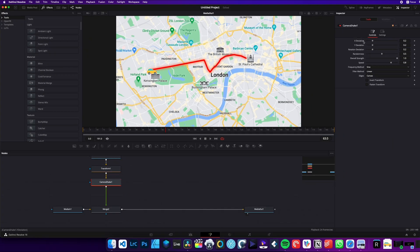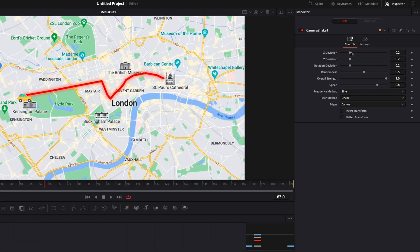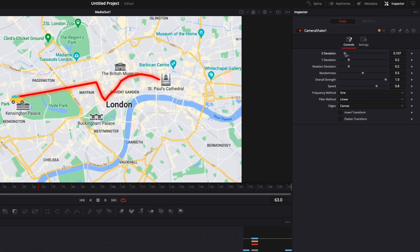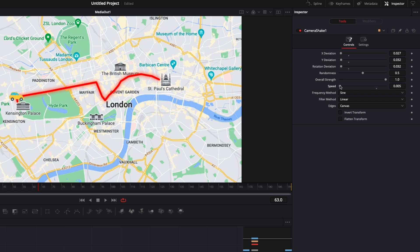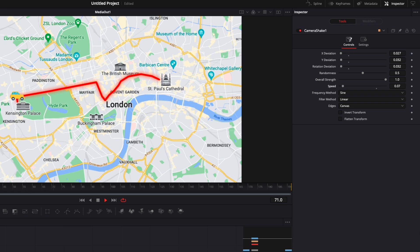So we're going to reduce a bunch of stuff here. We're going to reduce drastically the X deviation, we're going to reduce the Y deviation, the rotation deviation, and then also considerably, we're going to reduce the speed right there. Now let's play it. As you can see, it's way better. It helps to have the car being a bit more dynamic and not static.